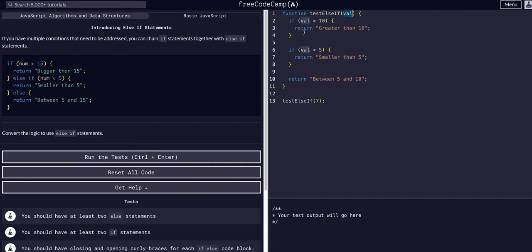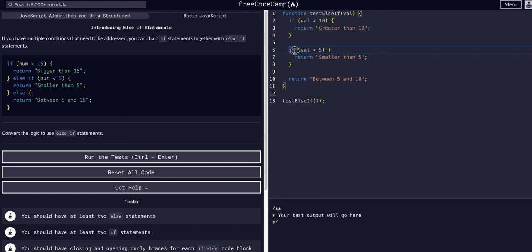We have a function that takes in a value. We say if the value is greater than 10, return greater than 10. If this condition is not true, we're going to use an else if rather than just an if.